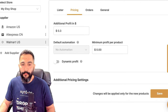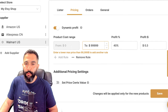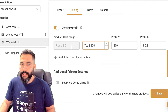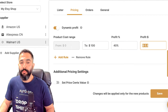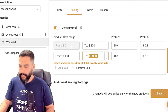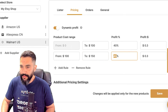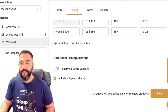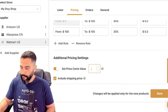I can also set price automation settings. For example, I can add dynamic profit — if the product costs anywhere between $0 and $100, I want to make 40% profit plus $0.30. If it costs between $100 and $150, I can make 35% profit plus $0.30, and so forth. You can also set a price sense value so every product ends with $0.97, for example.